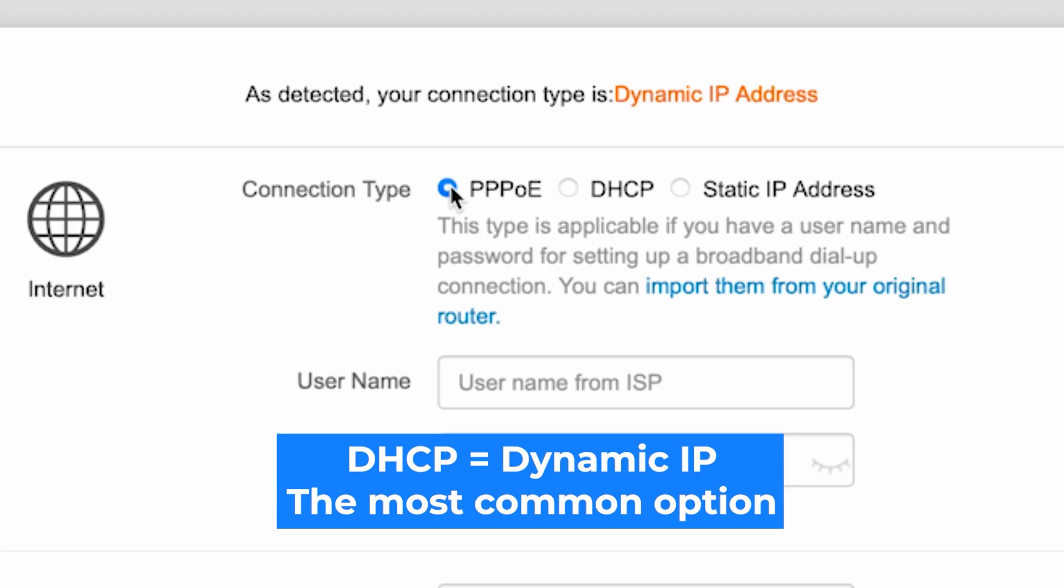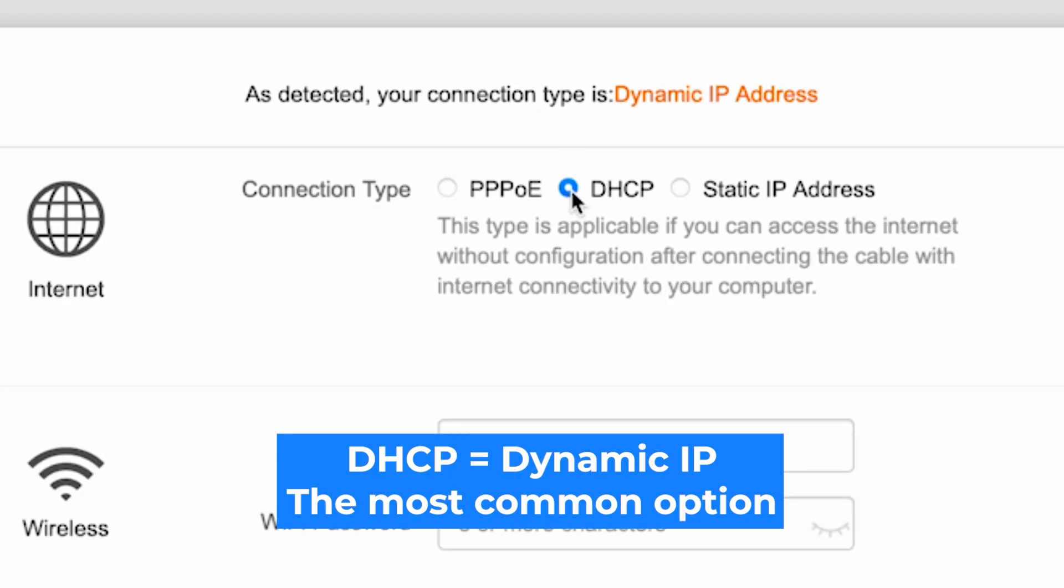If you're not sure what type of connection you have, then select this option. It's the most common type.